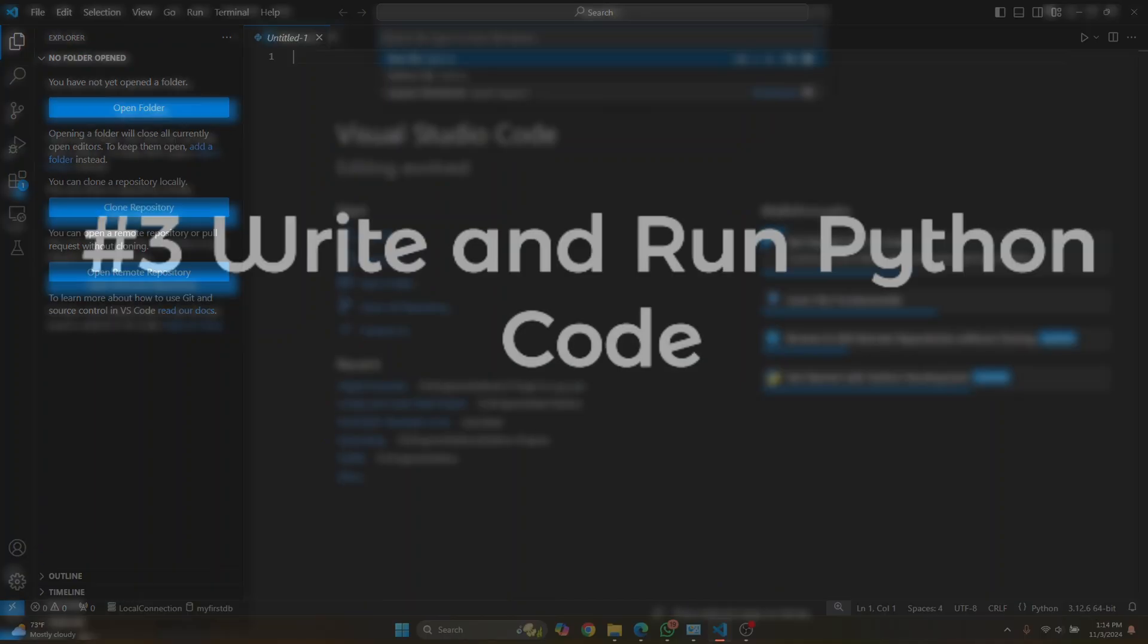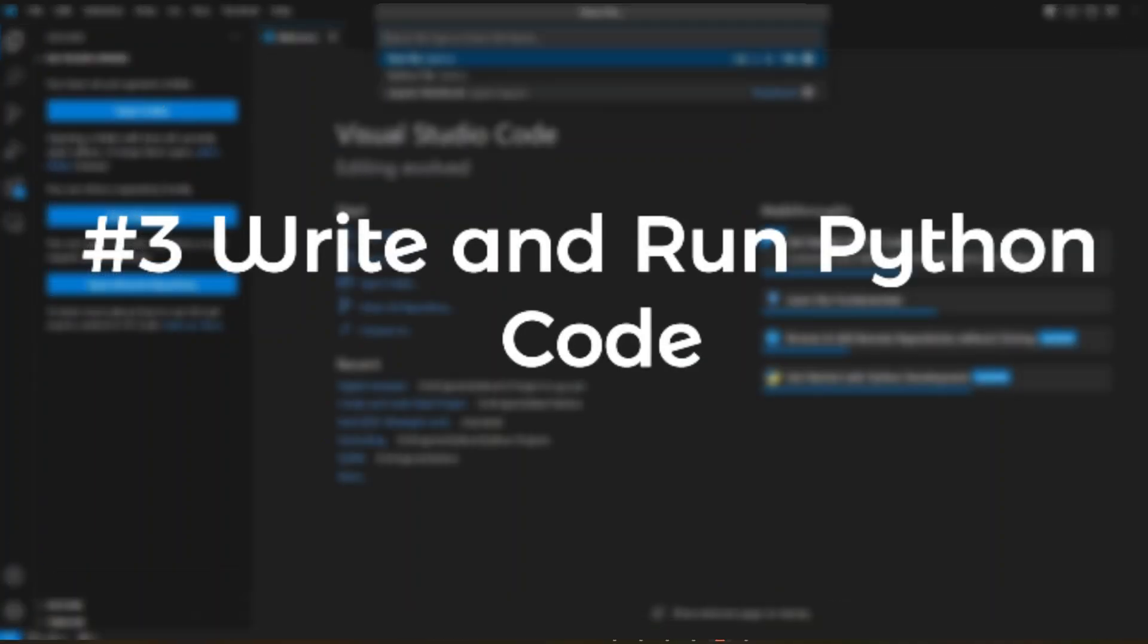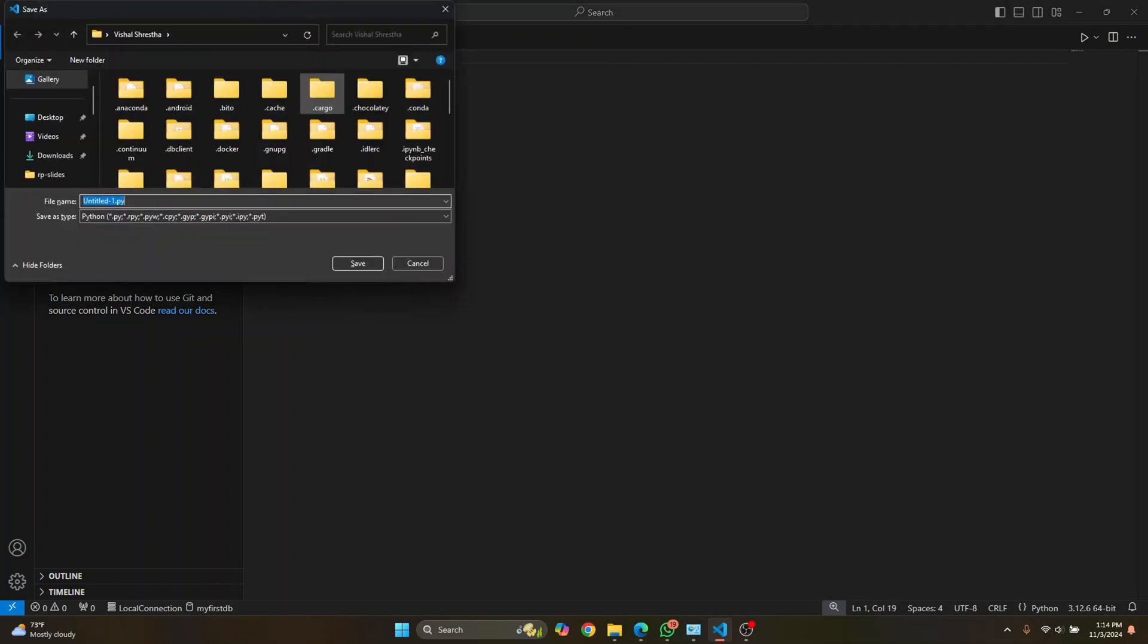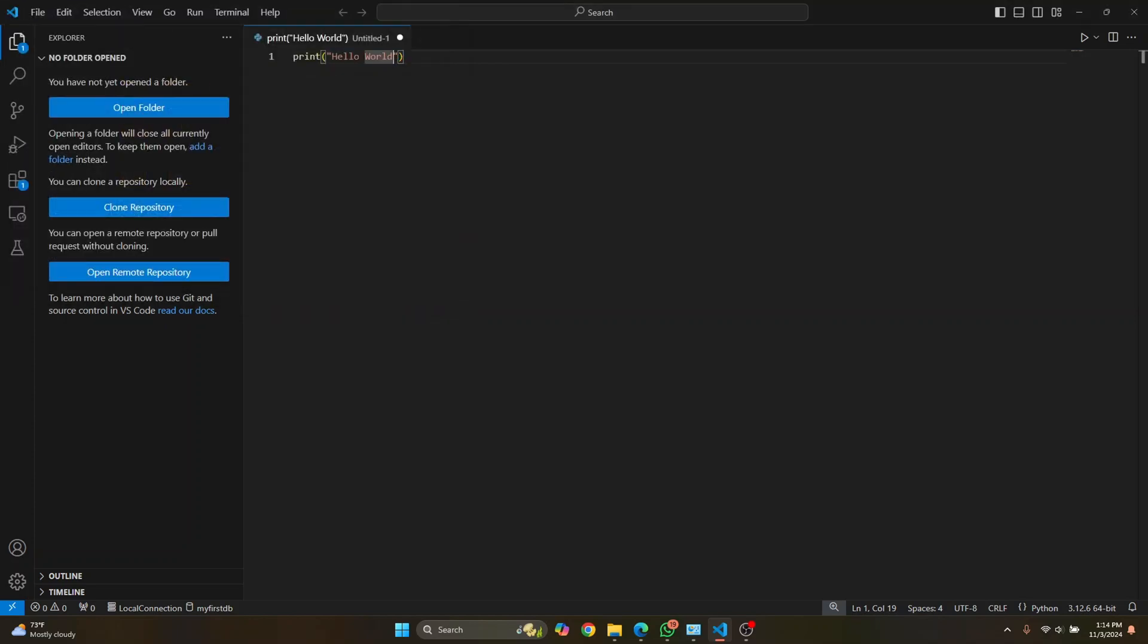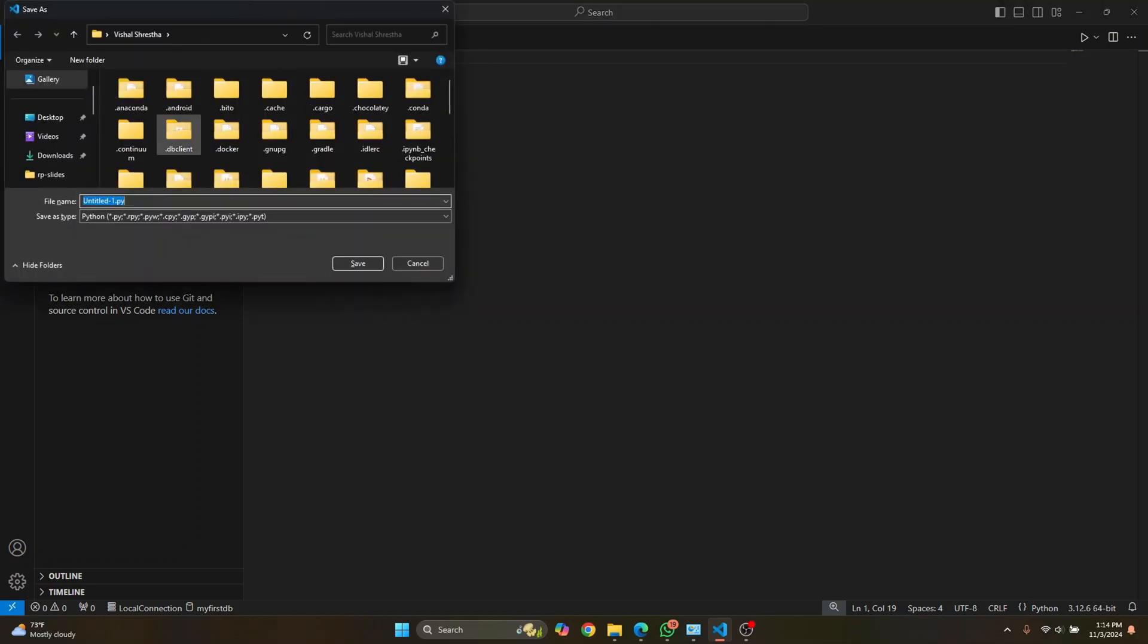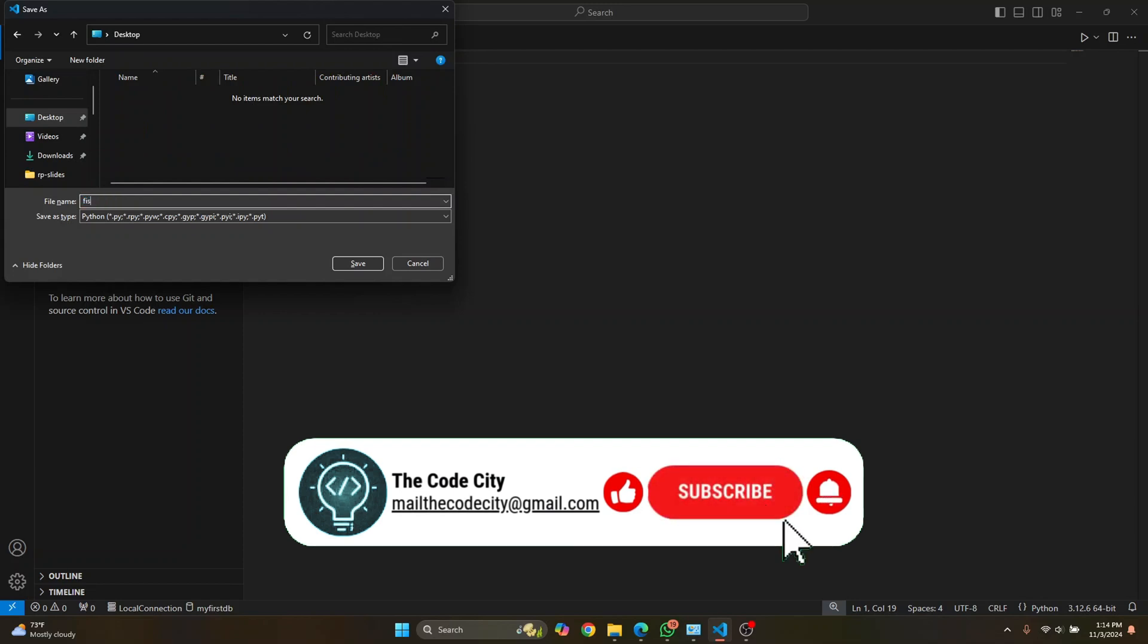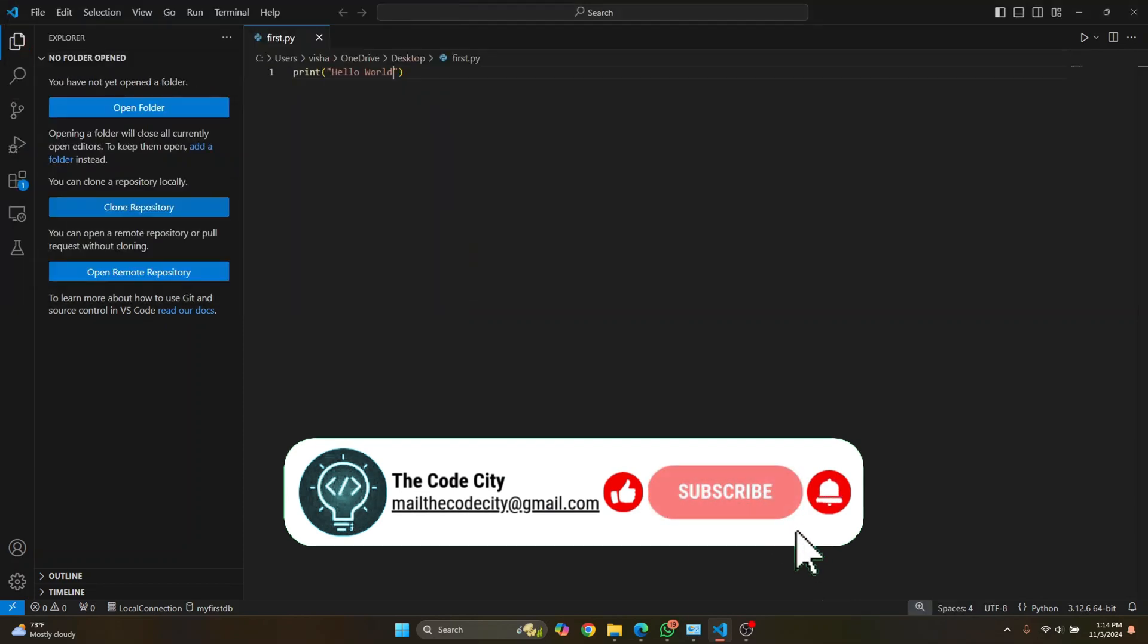And let's write a simple Python command that says hello world, right? The basics. And now let's save it by pressing Ctrl S. It will ask you where to save. I'll just save it in desktop and let's call this first dot py. Hit enter.